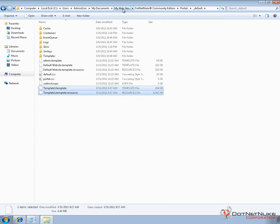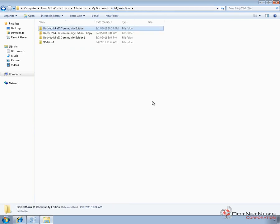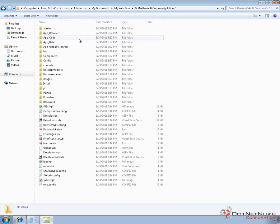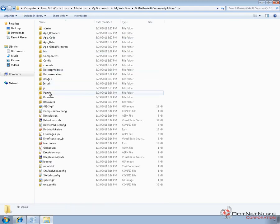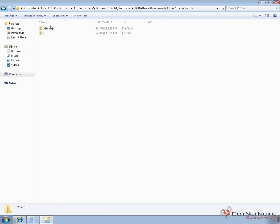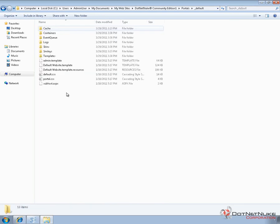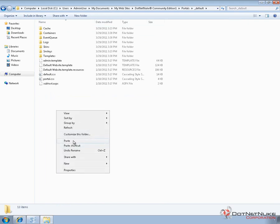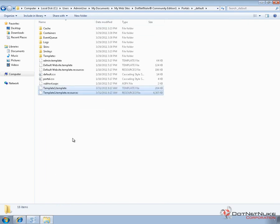Now I'm going to go back over to the other portal, the other instance of .NET Nuke, which happens to be running in a different folder. And I'm going to go into the portals underscore default and paste the template and the resources file that we just copied from that initial portal.